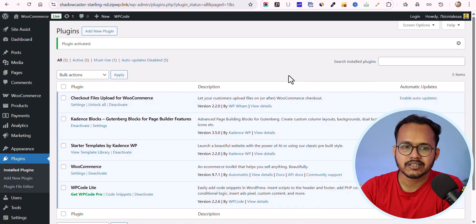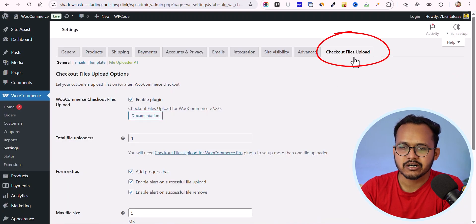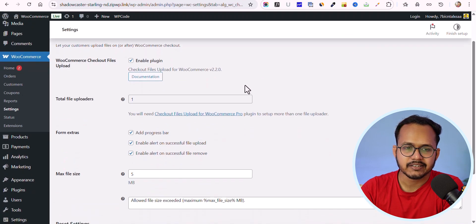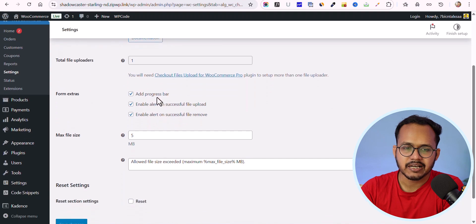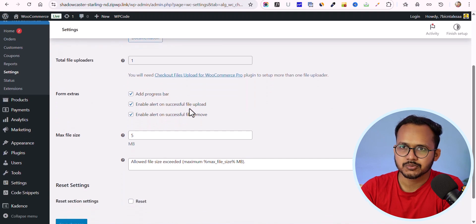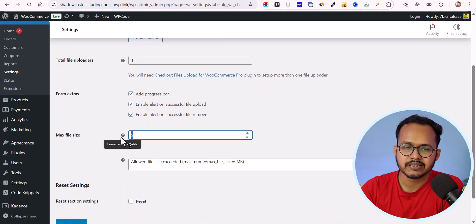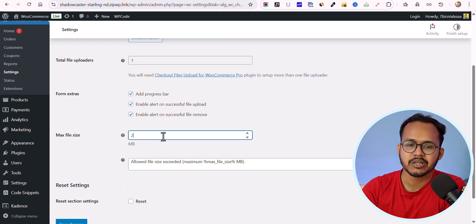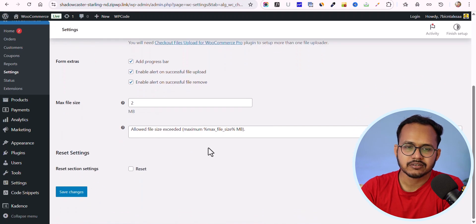Now let's click on the settings. You'll see a new option called 'Checkout File Upload'. Here you can enable or disable the plugin, add a progress bar, set an alert for successful file upload, enable an alert for successful file removal, and define the maximum file size — for example, limiting it to 2MB. Let me click on 'Save Changes'.